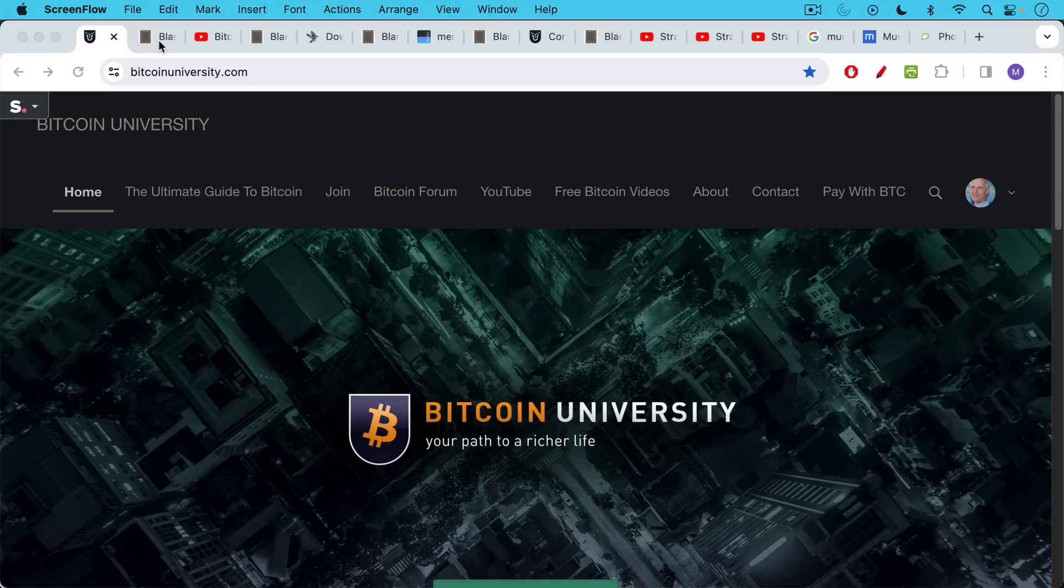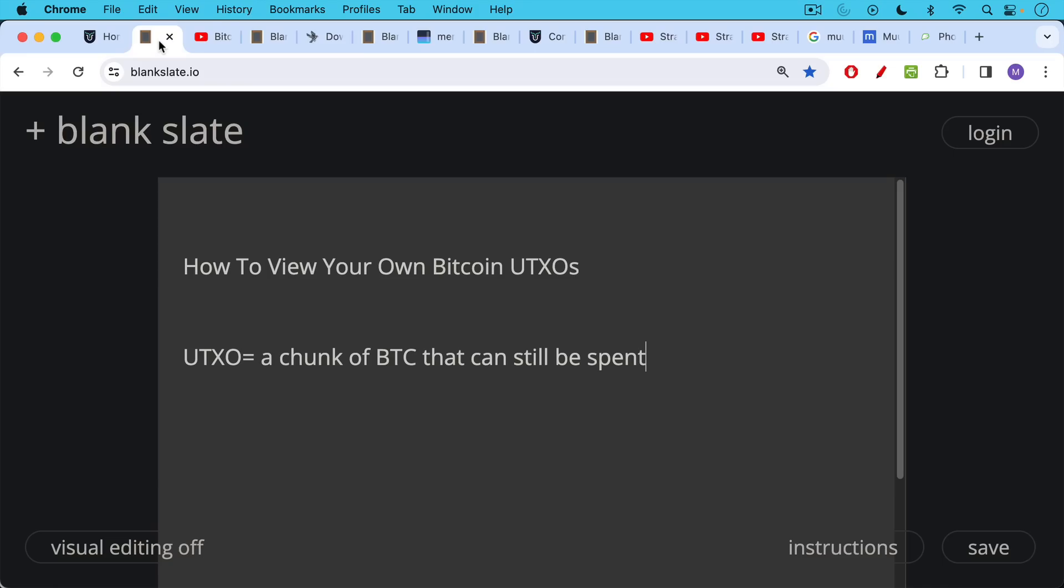This is Matthew Cratter from Bitcoin University. Today I wanted to talk more about Bitcoin UTXOs, Bitcoin UTXO management, in particular how to view your own Bitcoin UTXOs. I want to make this really explicit one more time so that everyone can learn how to do it.